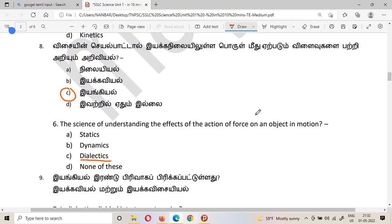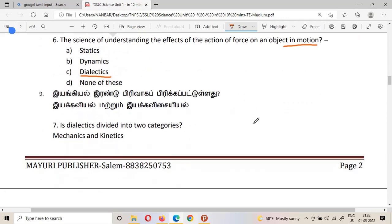The science of understanding the effects of force on an object in motion is called dynamics, or in Tamil 'ekvr'. Dynamics is divided into two categories: the first is mechanics and the second is kinetics.